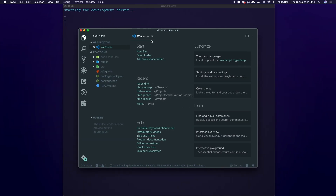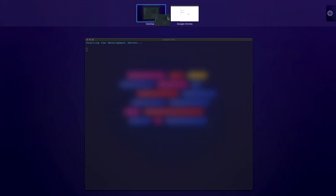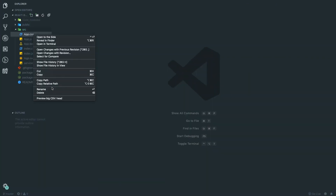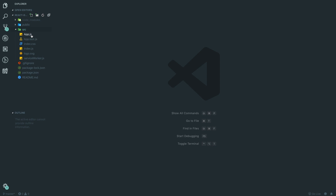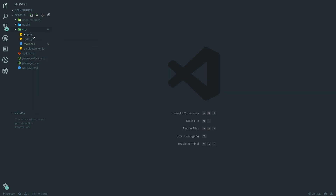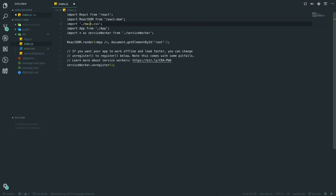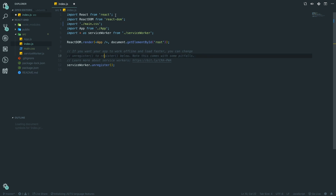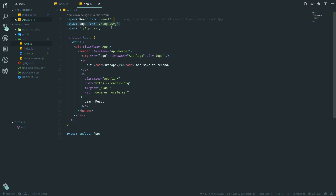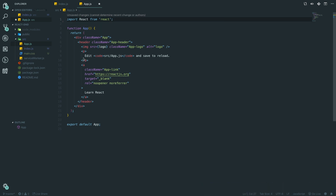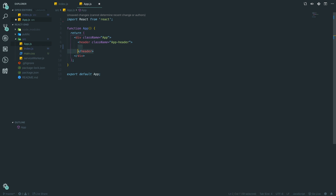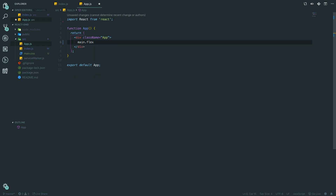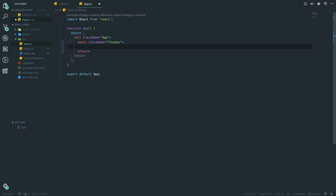We're going to have this reload so we can see what's going on, and we're going to do some cleanup. In the source folder, we'll delete all the files we don't need — delete `App.test.js`, keep index but rename it to `main` since I prefer that naming. We'll delete the logo, rename `index.css` to `main.css`, remove the logo and App CSS imports, and delete everything including the header. Then we'll create a `main` div with a class of `flexbox`.